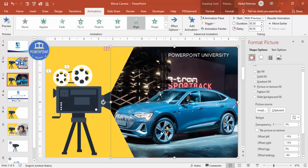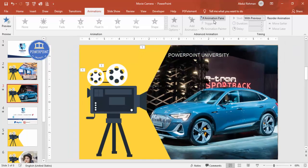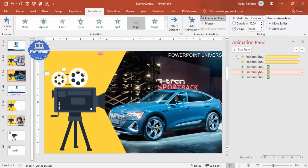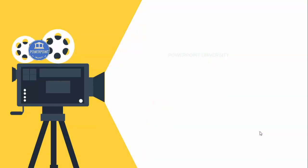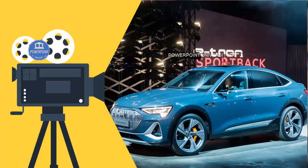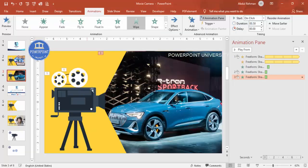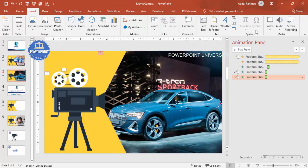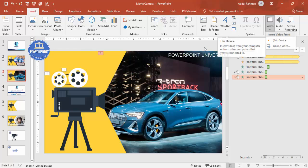Open the Animation Pane. Set the first image animation to On Click, and the second image animation also to On Click. Now when you click, the reel starts spinning, the light comes from the camera, and when you click again the first image appears — and the second on the next click. You can add as many images as you want. To add video, simply click on the shape and insert a local or online video the same way.